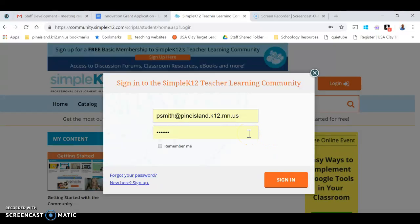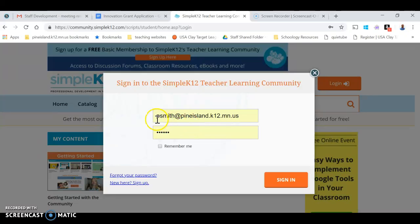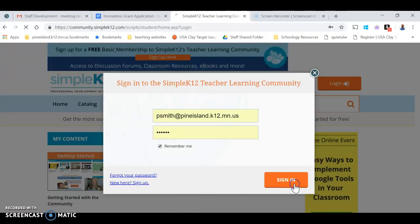So you put that in, and if you've changed your password in the past, you're going to have to go through the forgot password prompt. But either way, if this is your first time, you put your email in here and the word 'password'. I highly suggest clicking Remember Me and clicking Sign In.